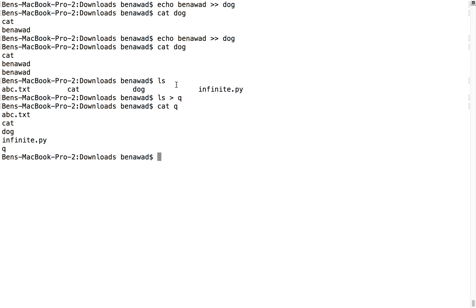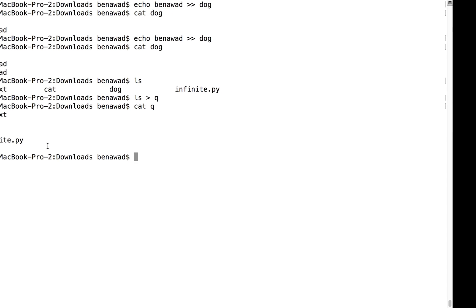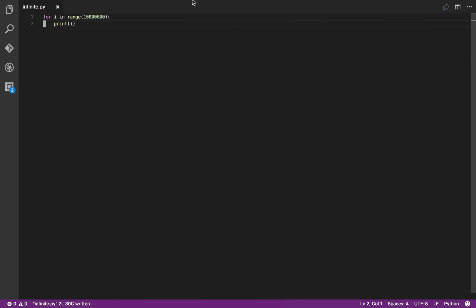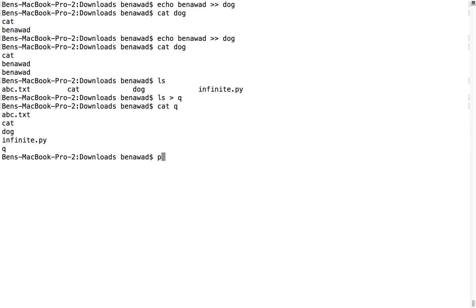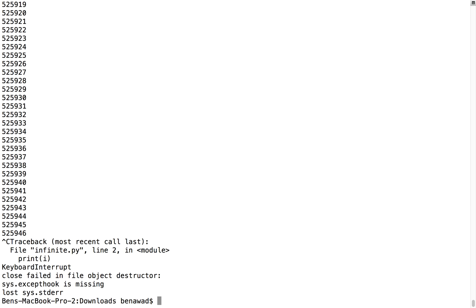It's super cool. So I have this program called infinite - this is a Python program. If we come over here, all it does is it goes to a thousand and prints the numbers. So if we run this real quick, Python infinite, you see it just prints a bunch of stuff to the screen.